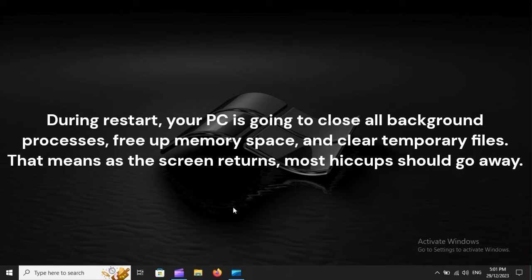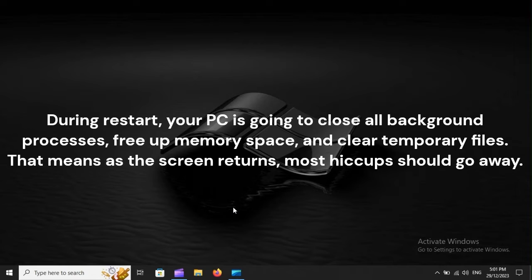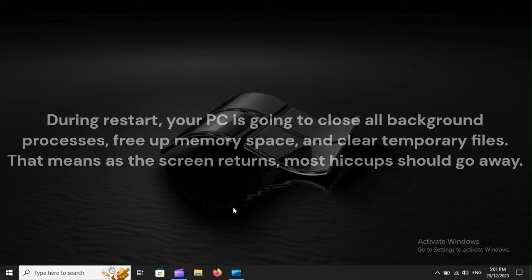During restart, your PC is going to close all background processes, free up memory space, and clear temporary files. That means, as the screen returns, most hiccups should go away.